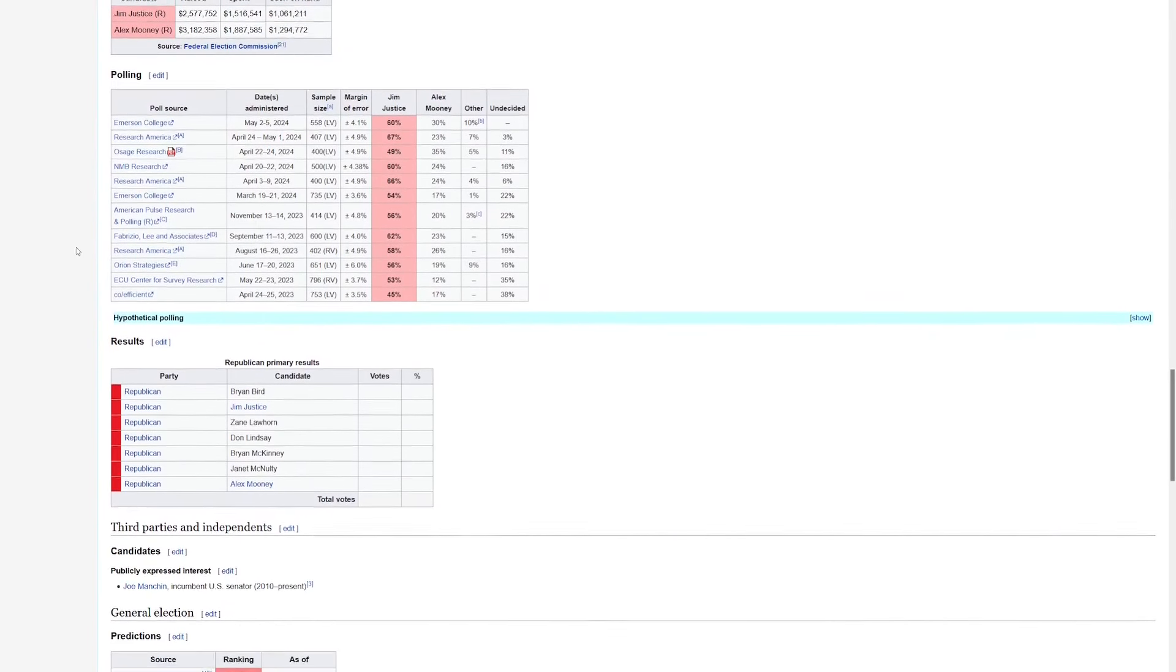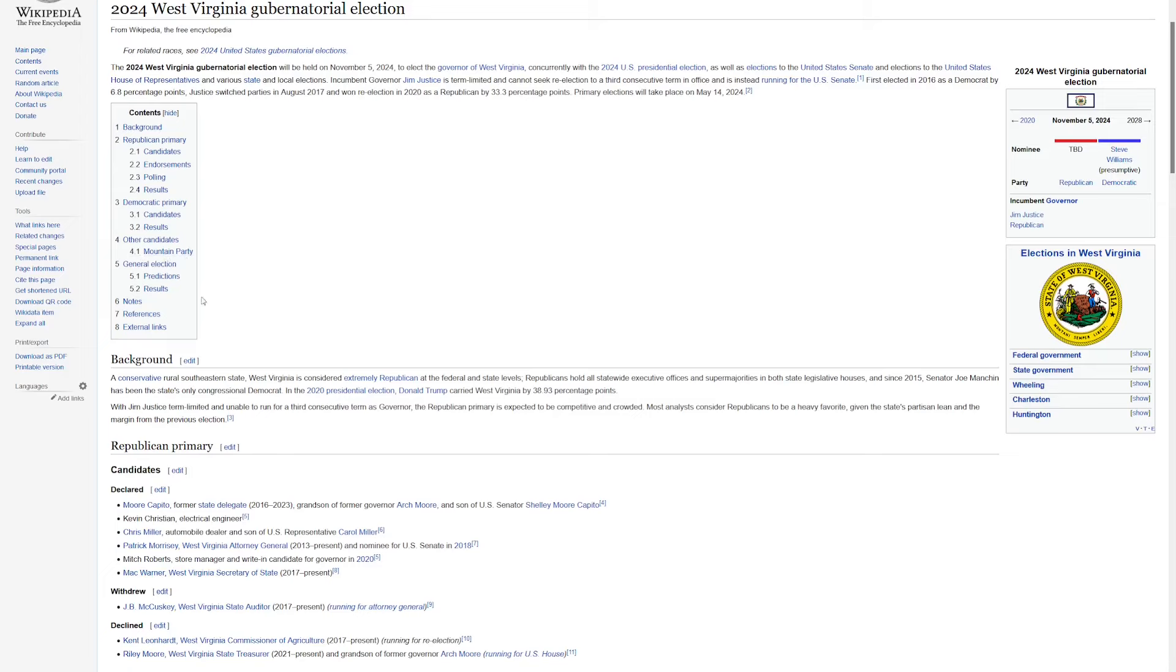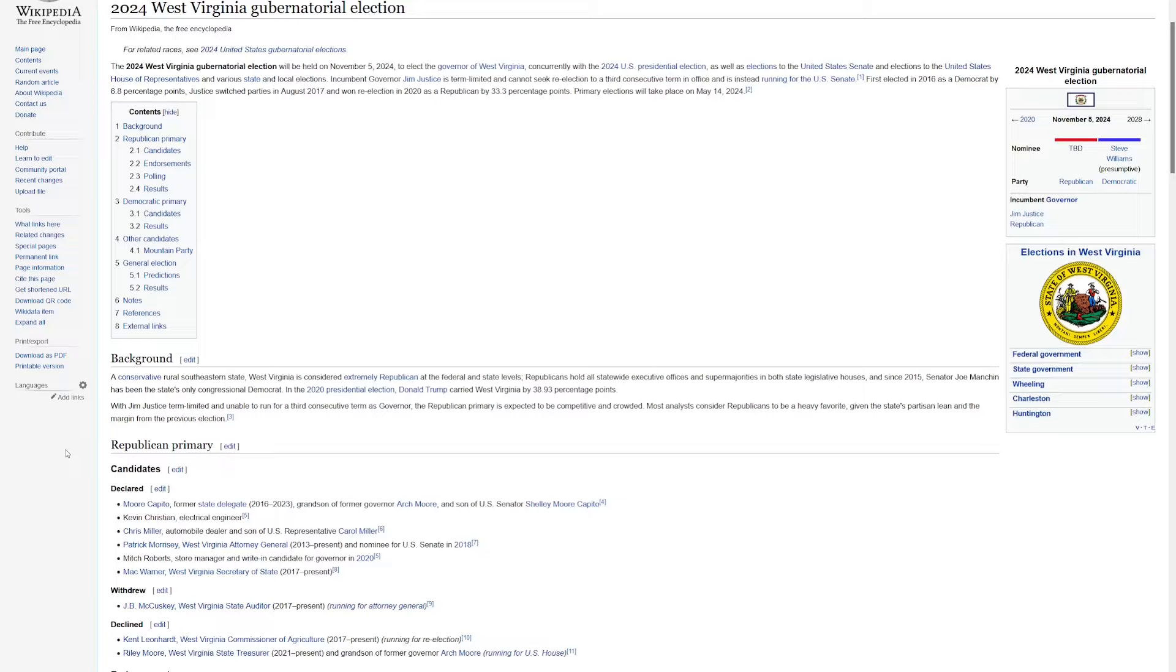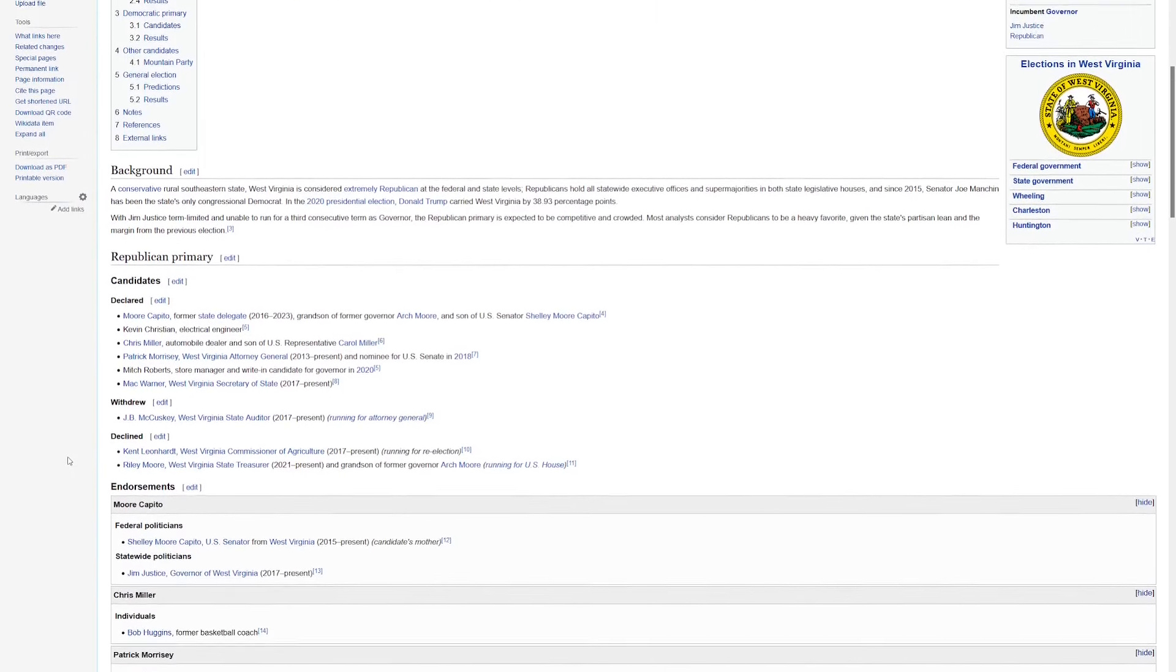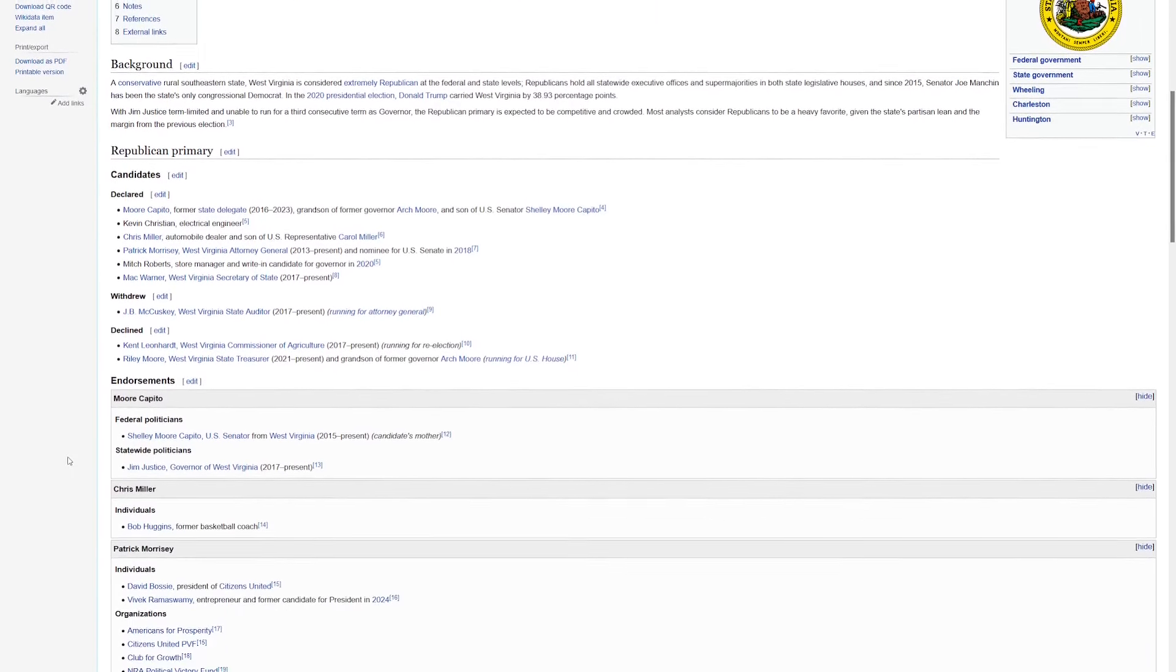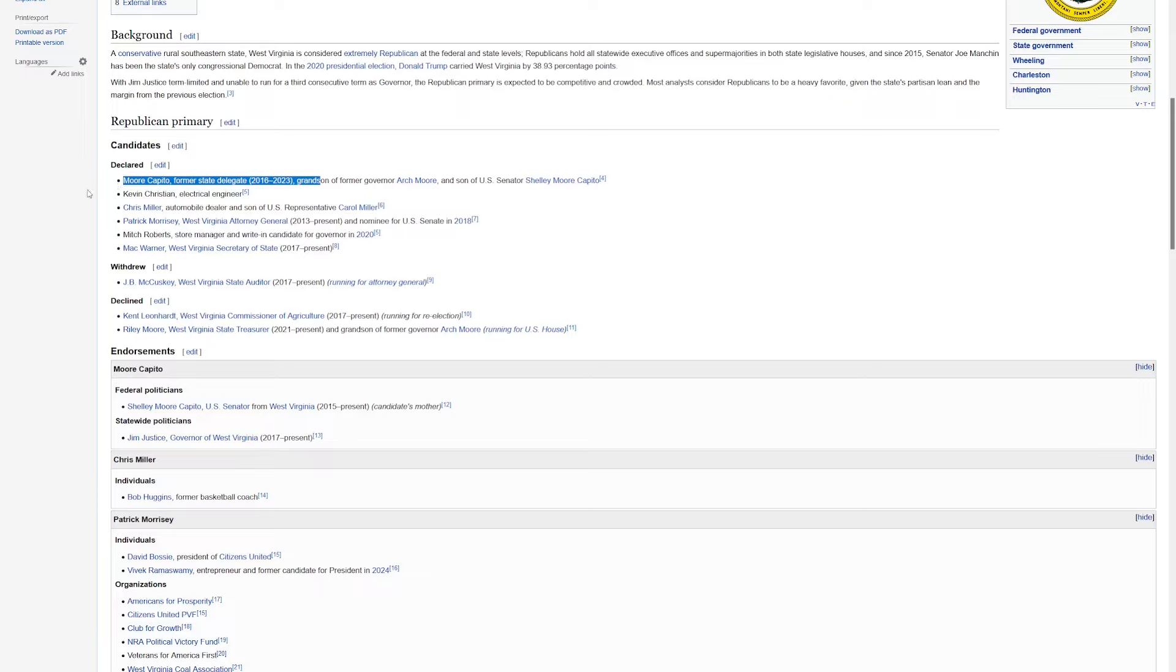Now the bigger race might actually be for governor. This is an open seat because Jim Justice is term limited and he's running for the Senate. So the Republicans have a crowded field here. We've got three or four notable candidates here. We've got Moore Capito. He does seem to be a little bit more of a moderate candidate, and he's the son of current U.S. Senator Shelley Moore Capito.